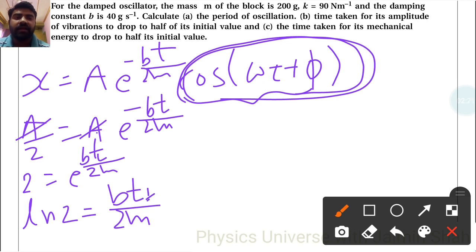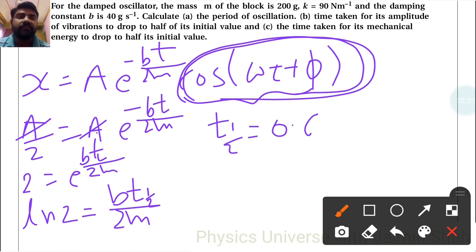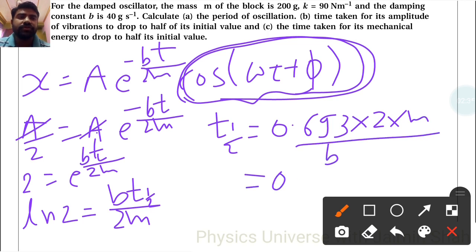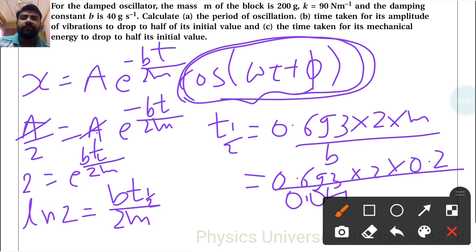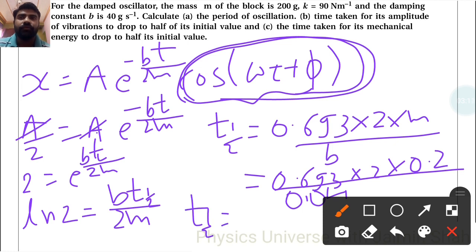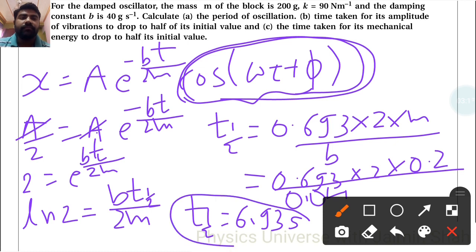So the half-life time t one-half equals ln 2 into 2m upon b. ln 2 is 0.693, mass is 0.2, and b is 40 grams, which is 0.04 kilogram per second. The calculation gives 0.693 into 2 into 0.2 upon 0.04, so t one-half equals 6.93 seconds.